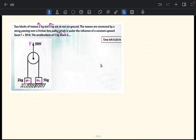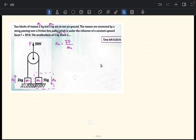We need to find the acceleration of m2. If we pull the pulley upwards, m2 will go down and m1 will go upwards. The question is about a2, so we focus on mass 2. a2 equals the total force on mass 2 divided by mass 2.